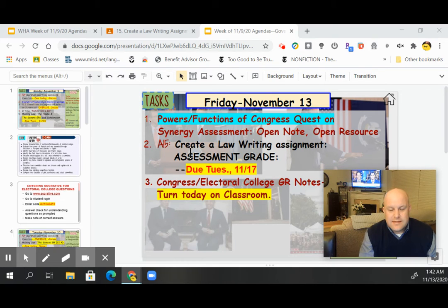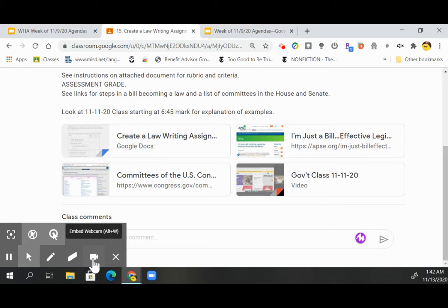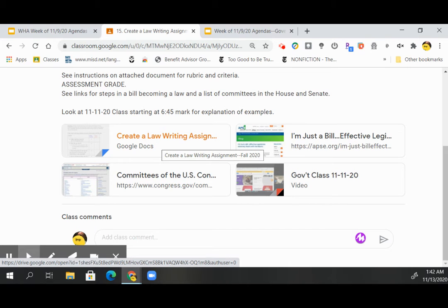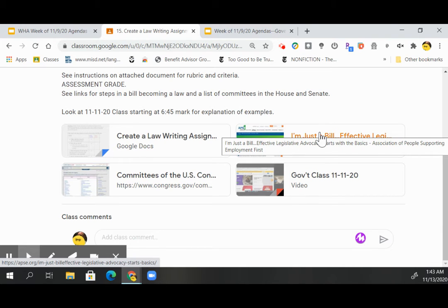Cradle — Create a Law — writing assignment. This is an assessment grade as well. A couple things I've added: I added the class from 11/11 from the 6:45 mark where I talk about examples. I also added the part where, even if it's a state or local bill you're proposing, pretend like it's going through Congress — what are the steps it would have to take to get through Congress?